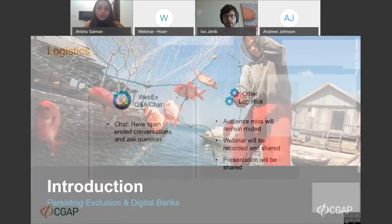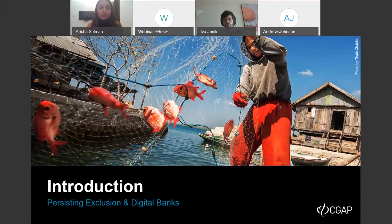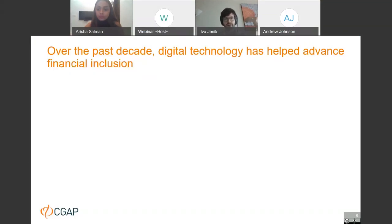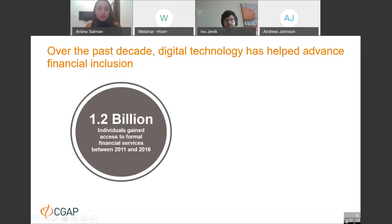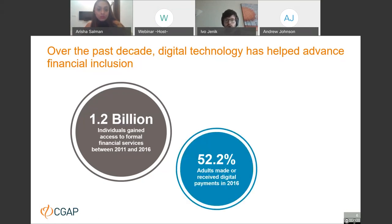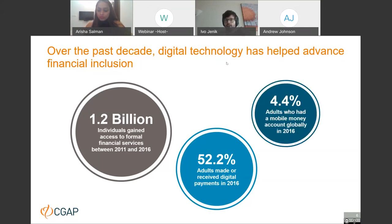Let's start with the overall introduction, setting the background for the case studies. Financial inclusion has been advancing quite significantly over the past decade, and digital technology and digital financial services have played a key role. Between 2011 and 2016, over 1 billion adults accessed formal financial services. In 2016, over 50% of adult population made or received digital payments, and more than 4% had a mobile money account.